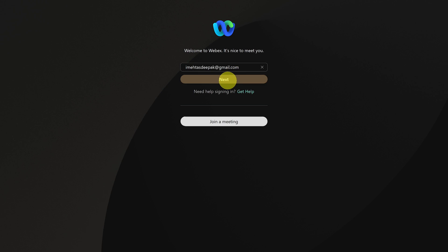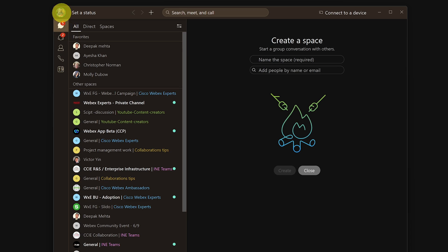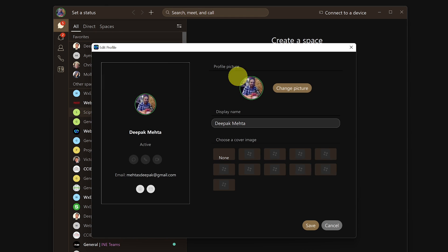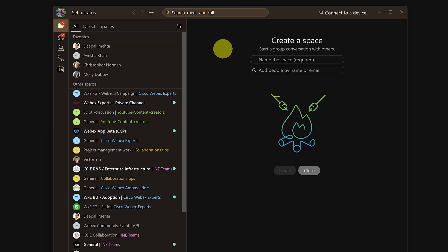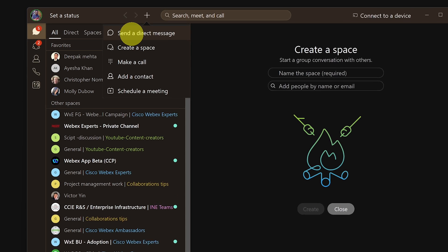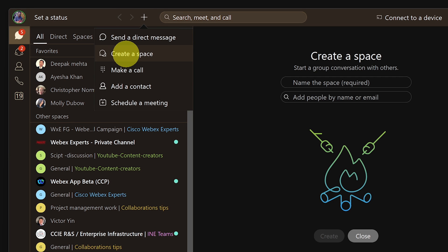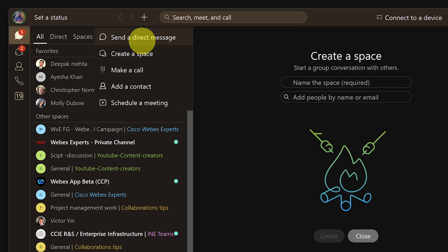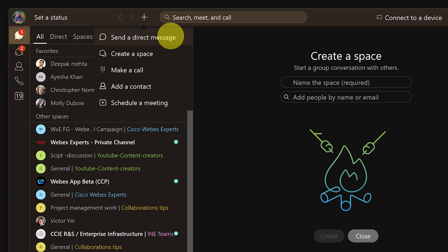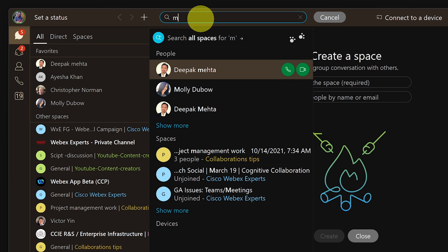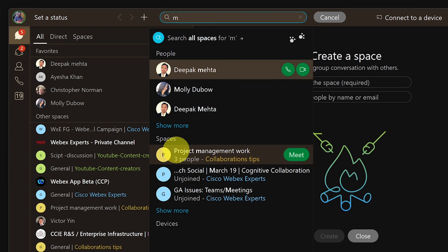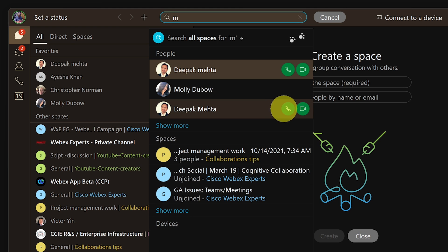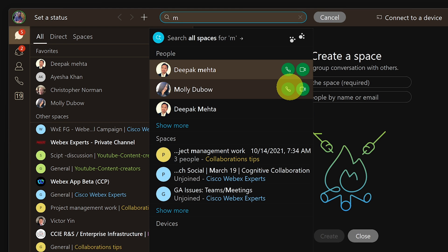After logging in to the app, starting from top left you would see your profile picture where you can set your availability and status and upload a profile photo. In the middle section on the top you would see a plus sign and a search bar. The plus sign allows you to easily send a message, create a space, make a call, add a contact, or easily schedule a meeting. You can see how things are coming together - with just one click you can take five different actions. The search bar in the middle gives you ability to search for people, spaces, or contacts and you can call or chat with them directly from here. WebEx app is certainly making it super easy to collaborate.